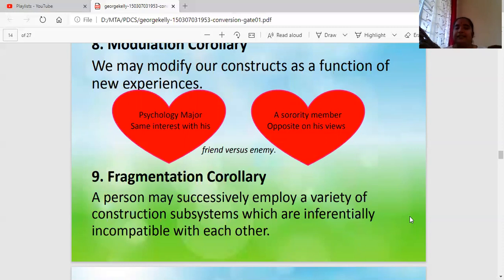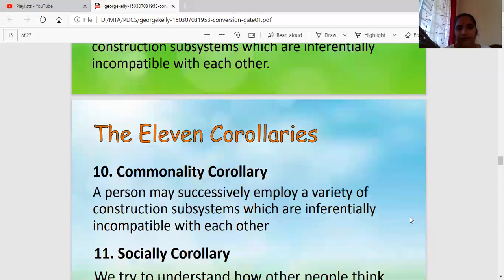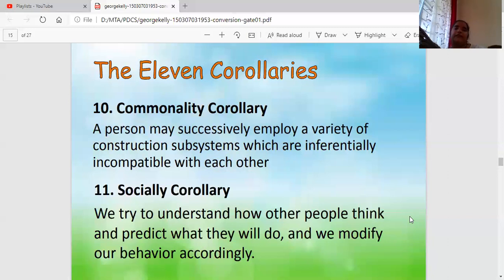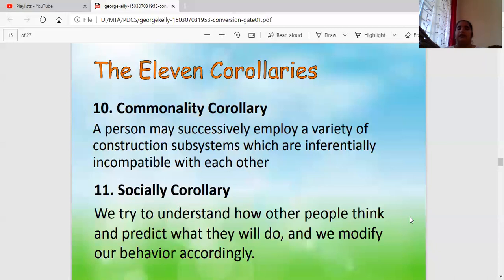The last two are the Commonality and Social Corollaries. Commonality means when two small fragments are similar, you feel happy — this is easy, I can do it — and you club them together. You successfully identify commonness and derive a solution, analyzing your behavior to find what is common between different sets and inferring from it, making the further part of the problem easier to handle.